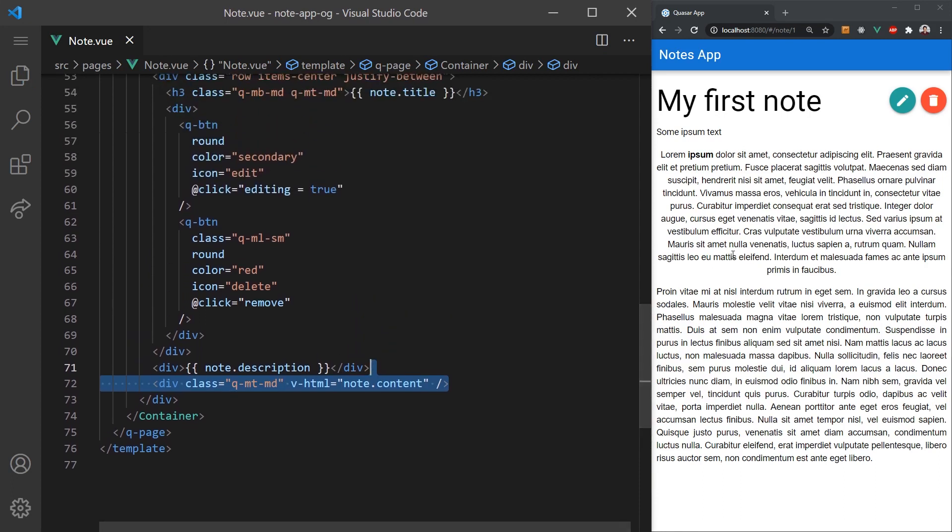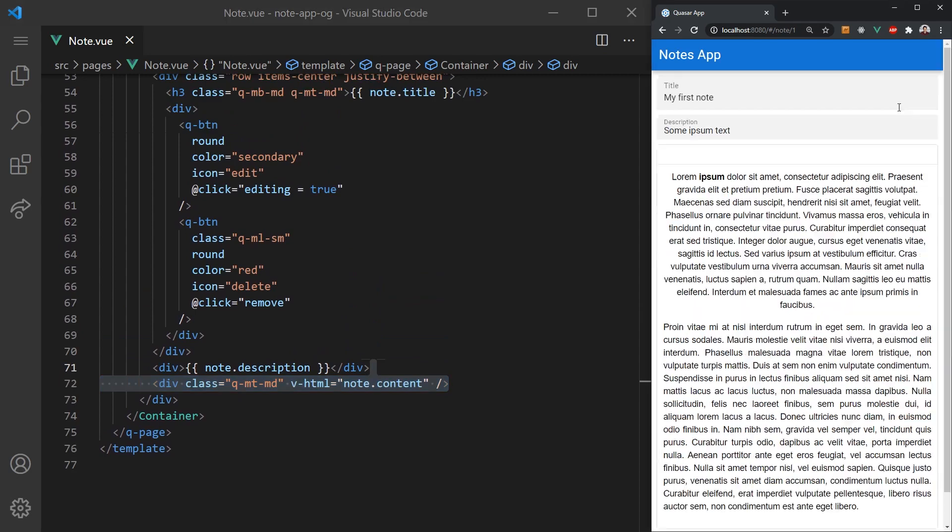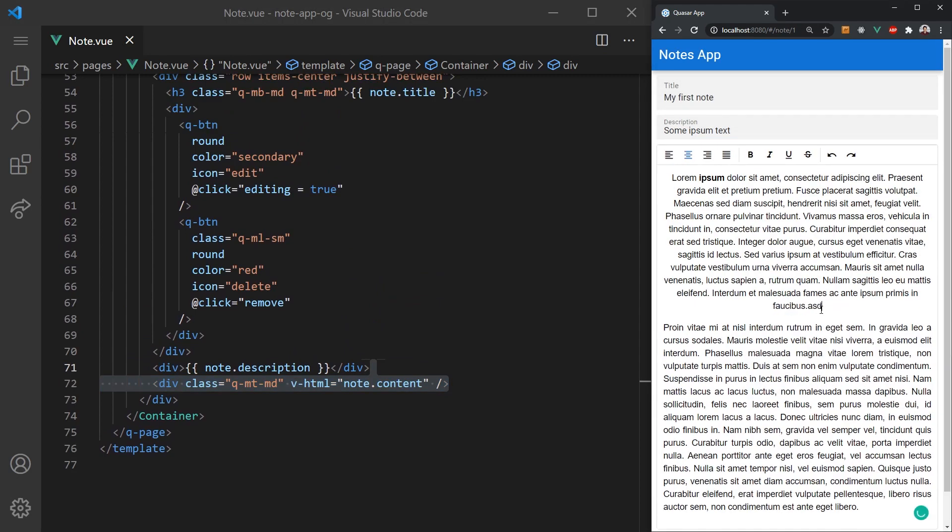And we are done. We now have a fully working Quasar text editor. Quasar made this process super easy and we just touched the surface of all the components and directive classes it has to offer.